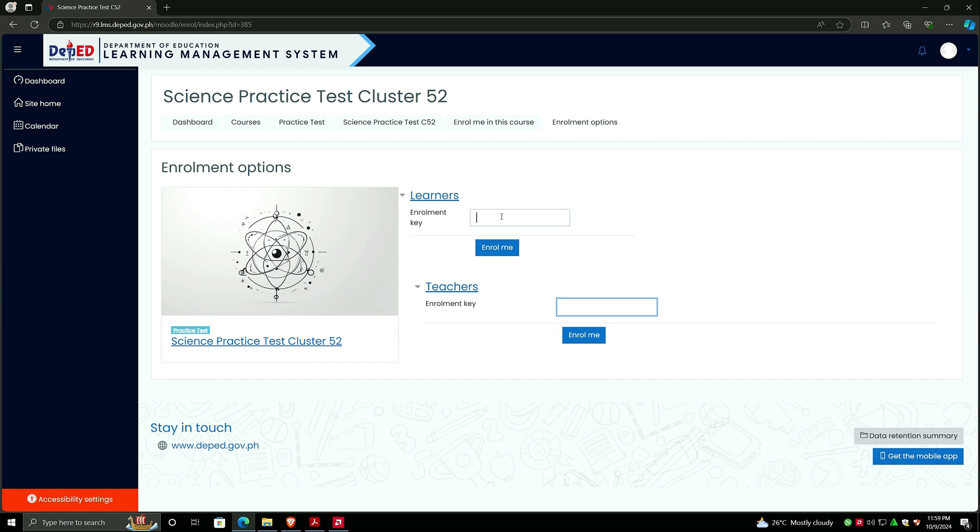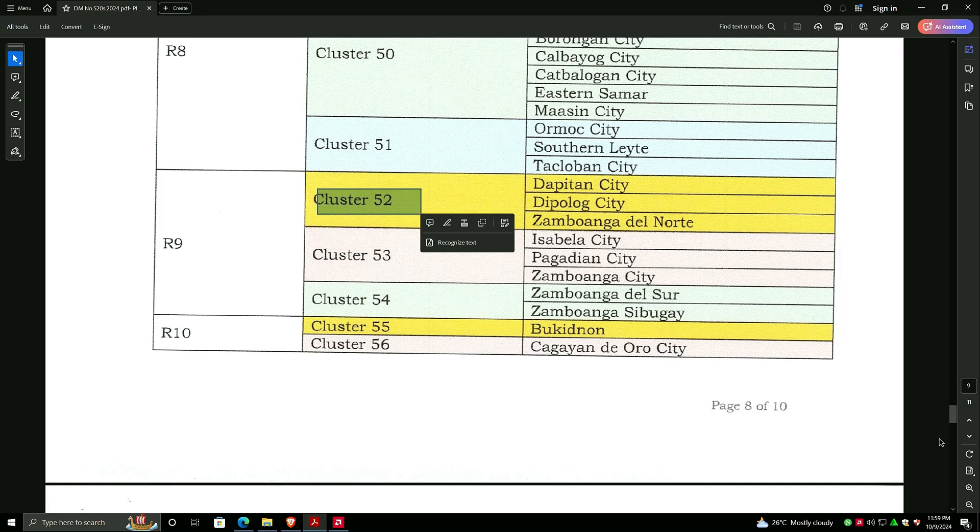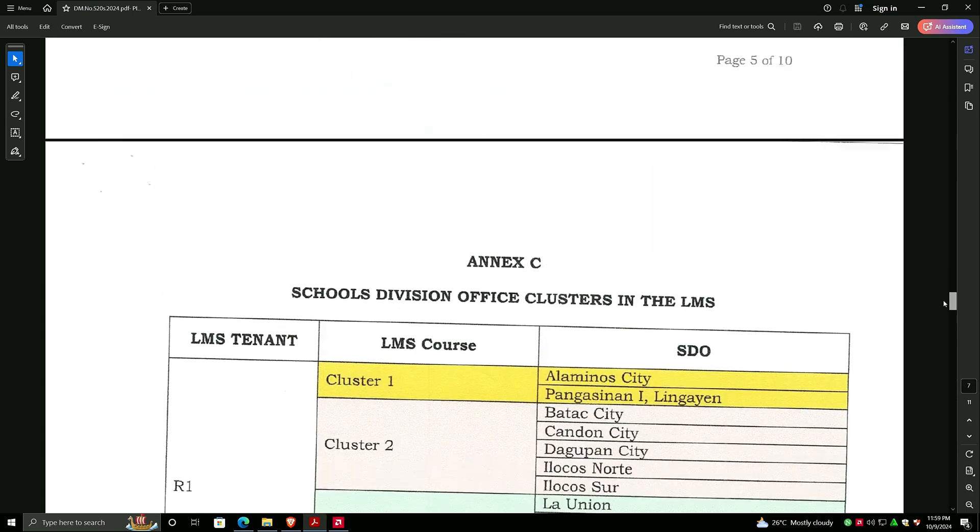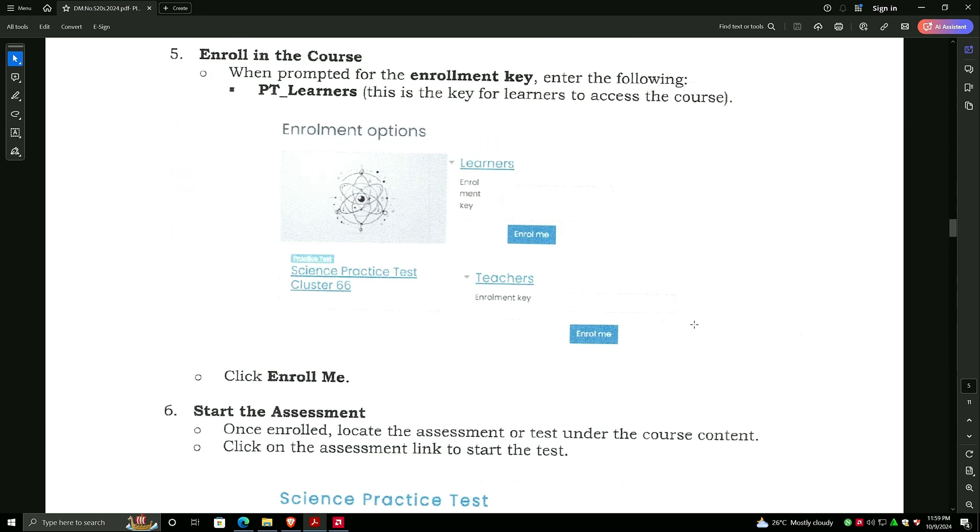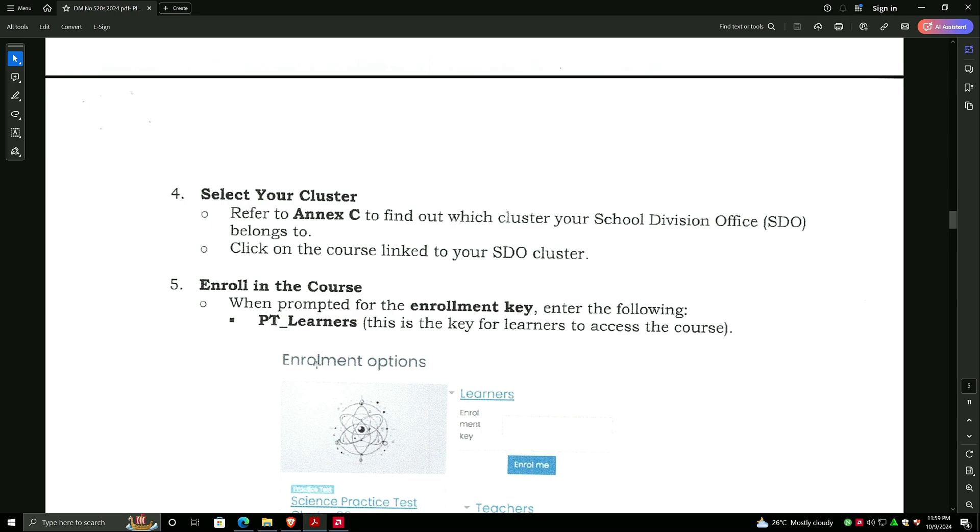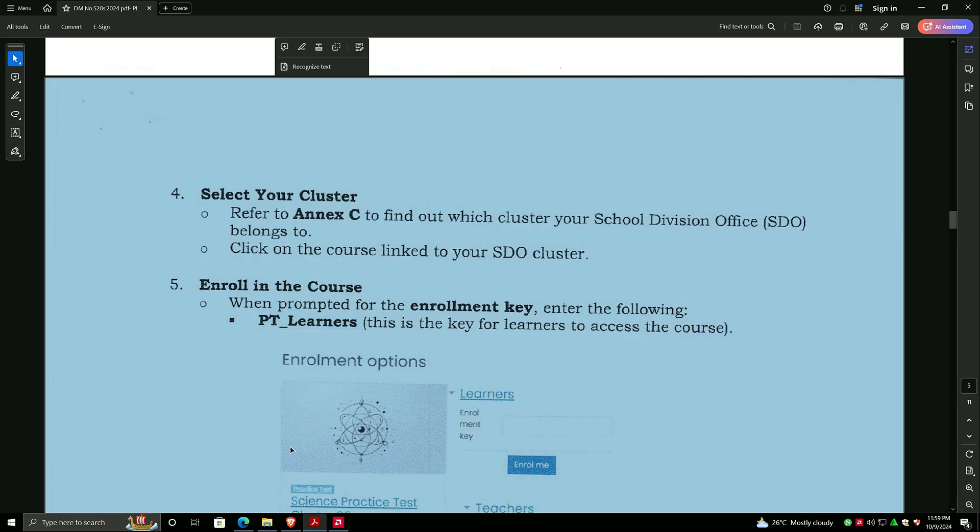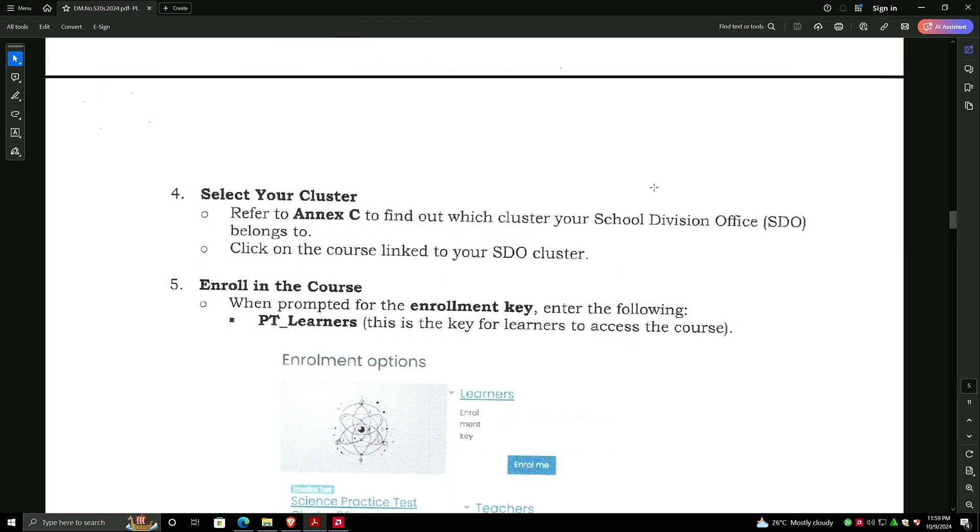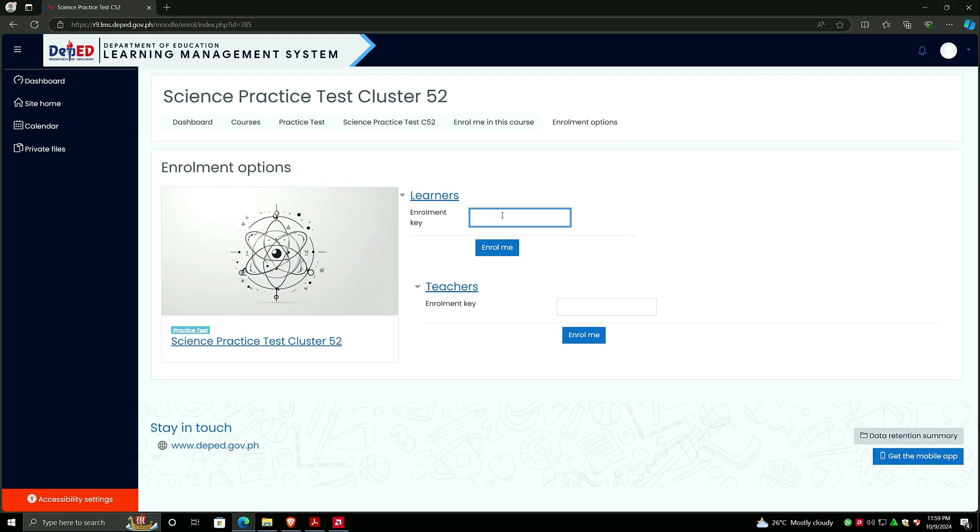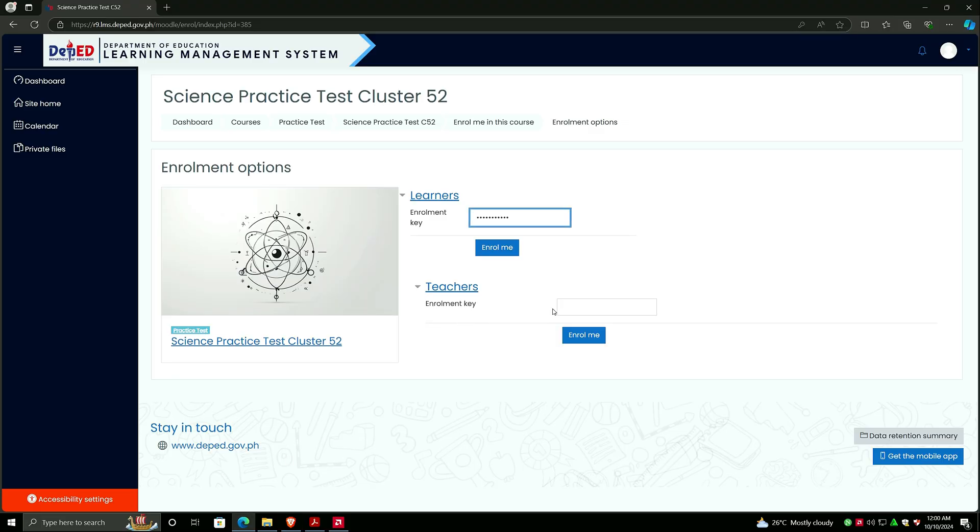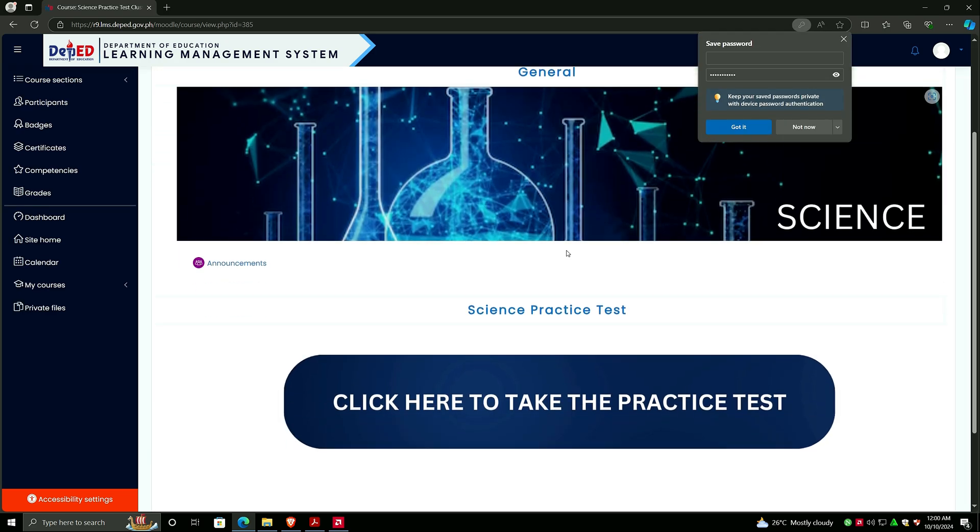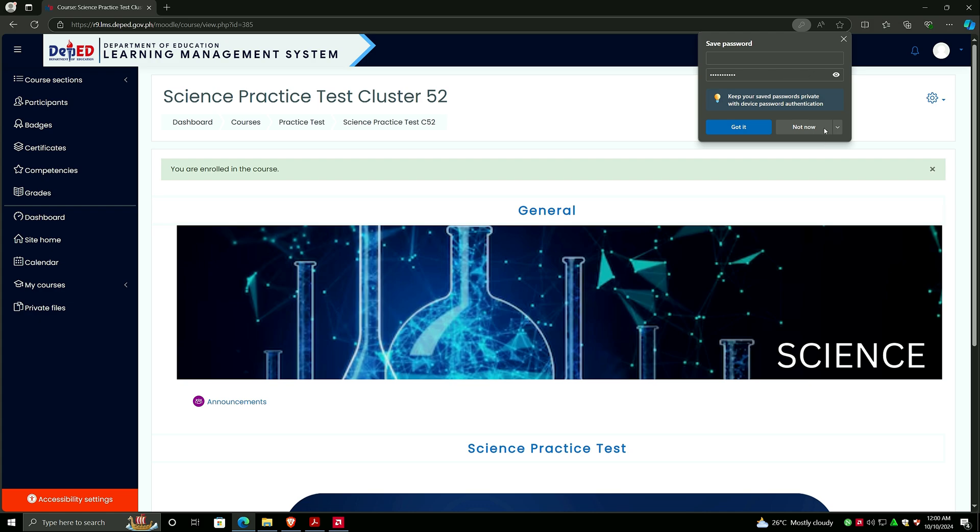In my case, this is a walkthrough for students, so I will just click here. Enrollment key for the student, going back to the memo, we have here a key for the learners: PT_learners. You have to put that on the LMS: PT underscore learners. Let me check if that's correct. Click Enroll Me and then you were enrolled.